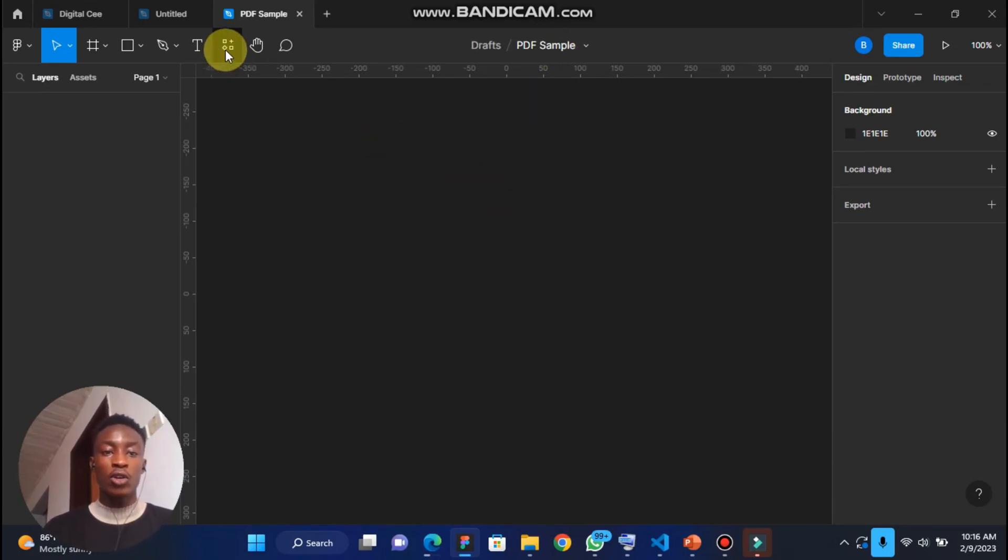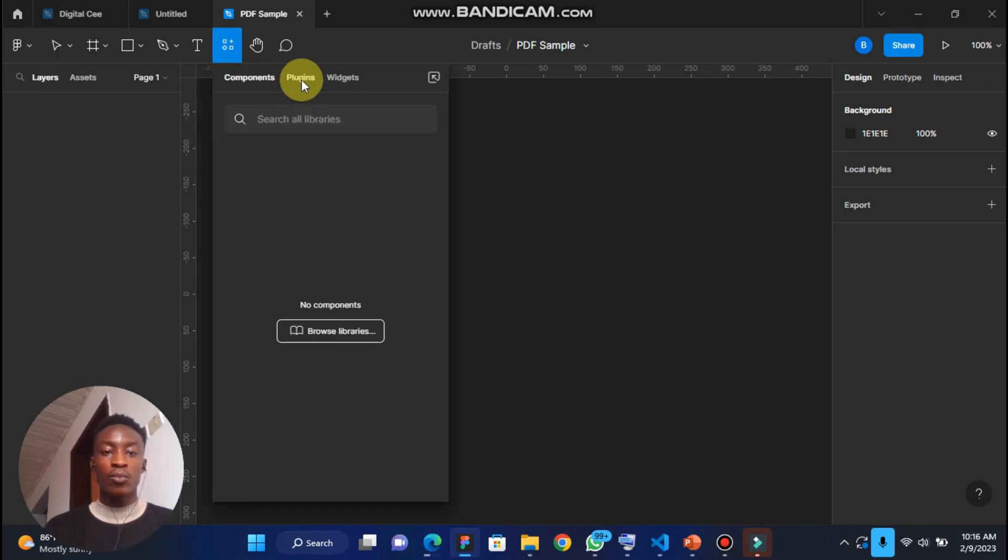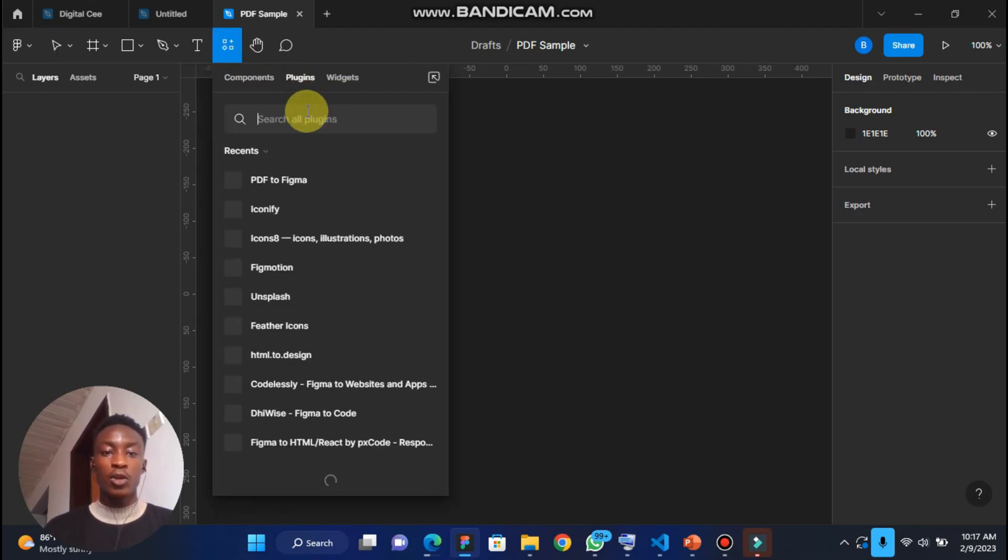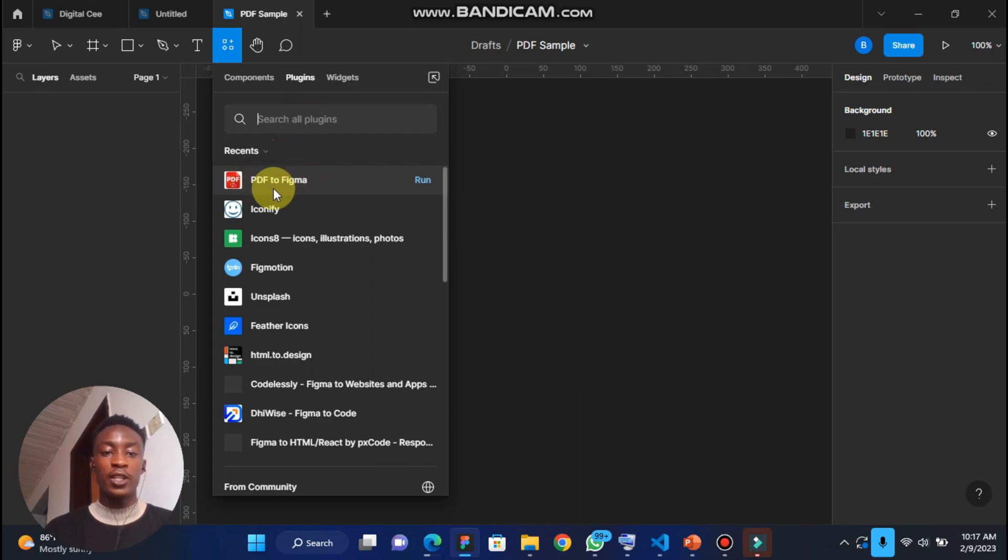So now come to resources, you want to plug in, and then you search for Figma, then PDF to Figma.